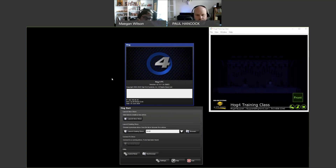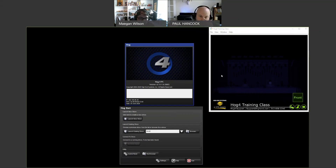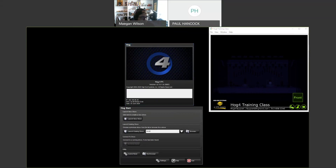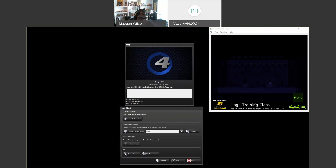Today we're going over HogNet versus FixtureNet networking — when to use each and what they're for. FixtureNet is used to control fixtures via ArtNet and sACN. You can also use it to control video switchers that HOG supports natively, and it's used whenever you're connecting to a visualizer — whether that's Capture, Light Converse, Wysiwyg, Vision, or any other supported visualizer.